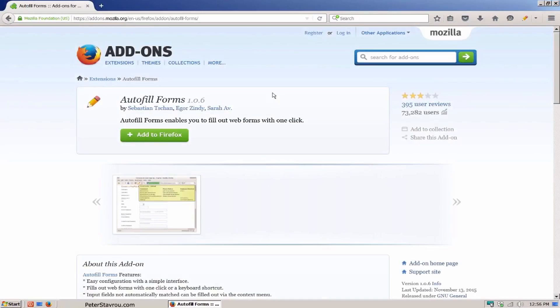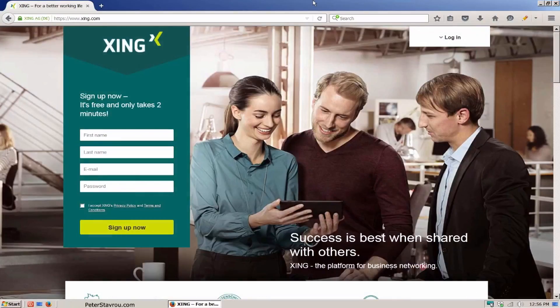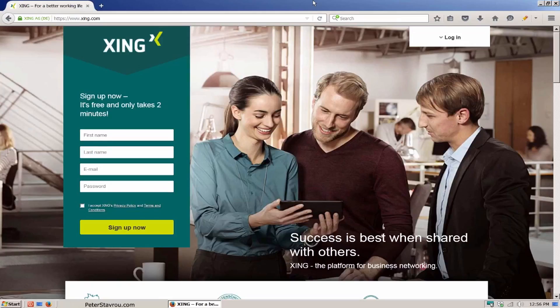When your browser starts back up, you will notice that this little pencil icon has been added. I'm going to visit a website so I can show you how the add-on works. Now in order to create an account on this page, you would usually need to type in your first name, your last name, and email manually.